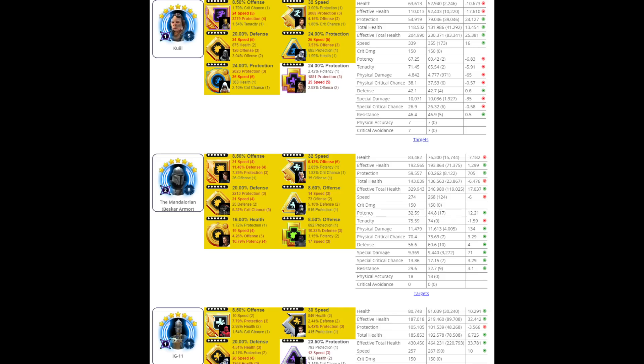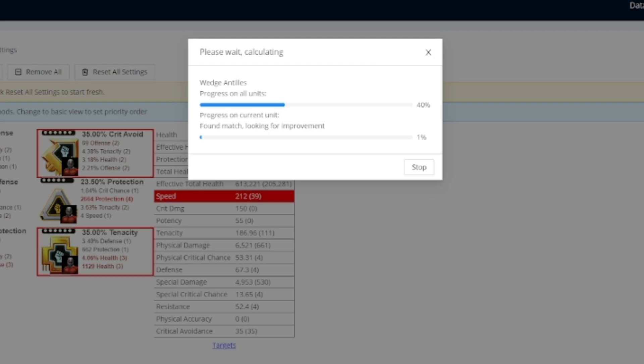Of course, that time can and will vary based on how crazy your targets get and the settings you choose, but you are not looking at a long-term project here. This bot moves quick.